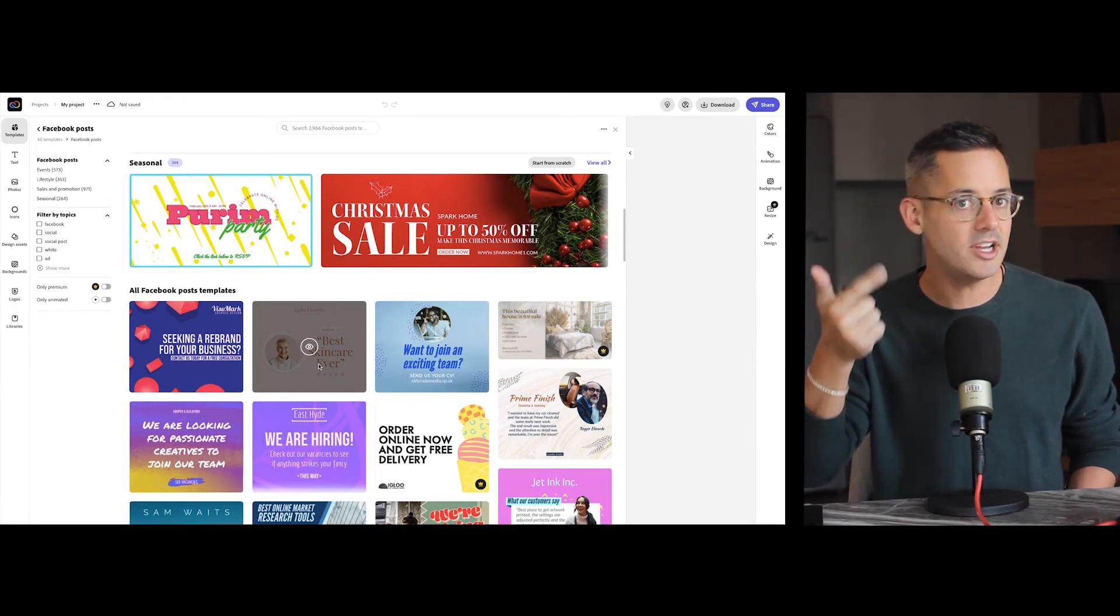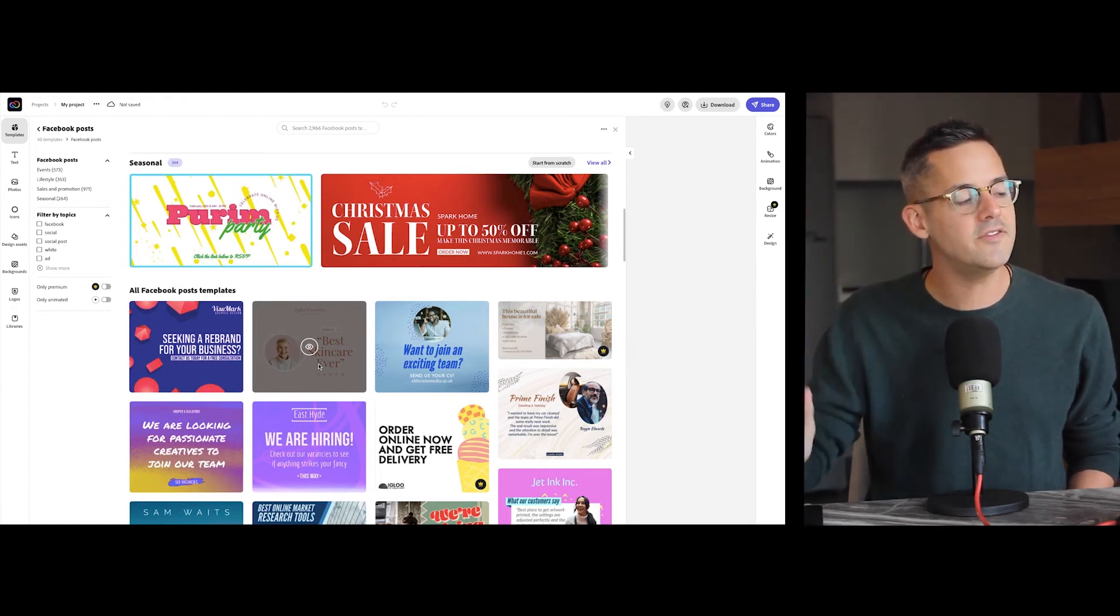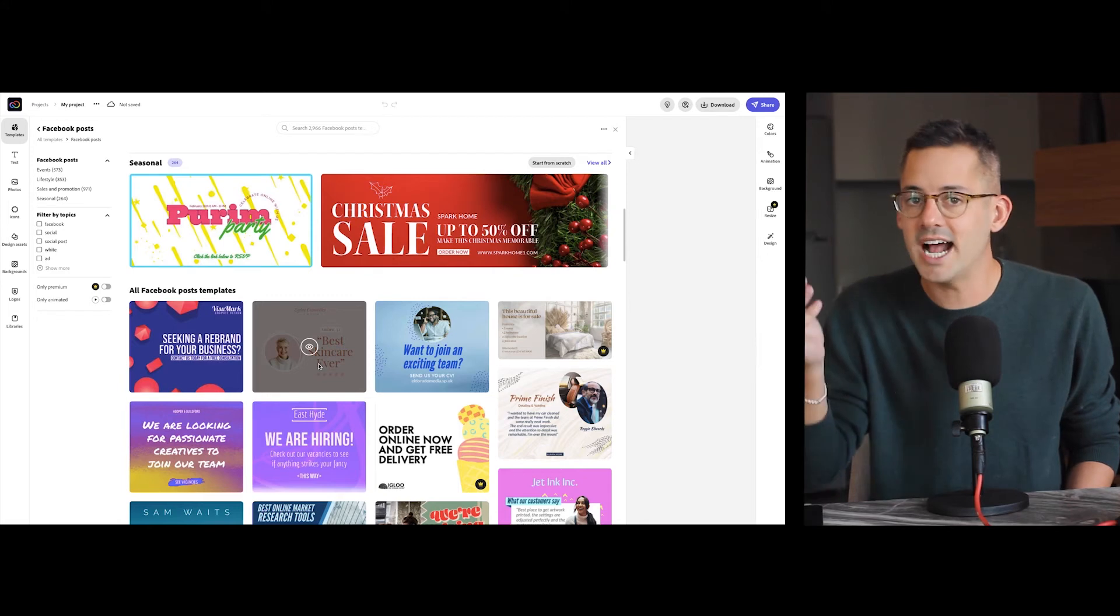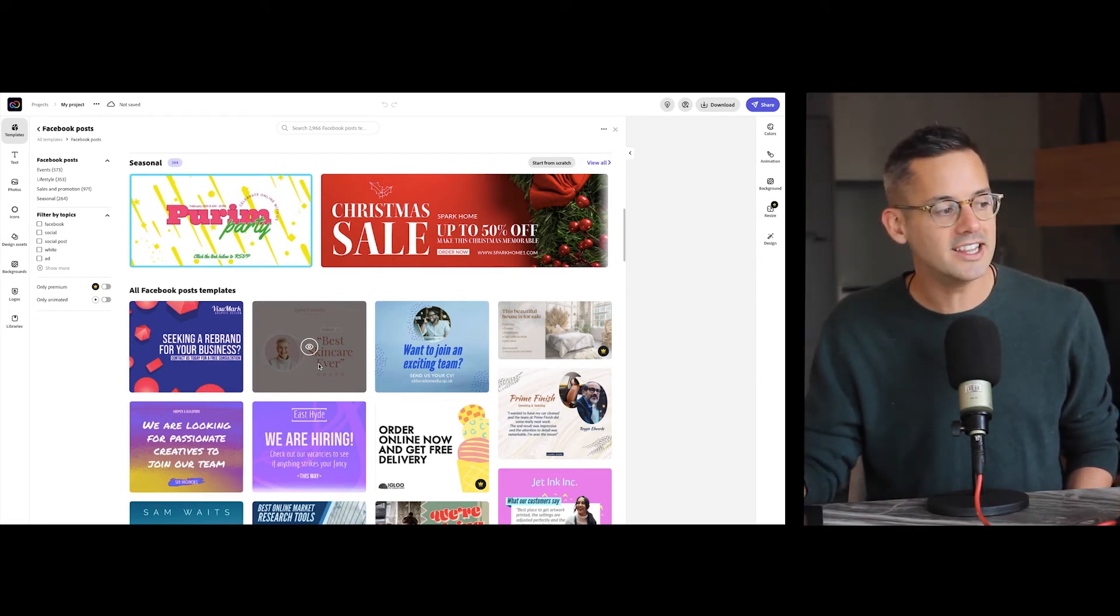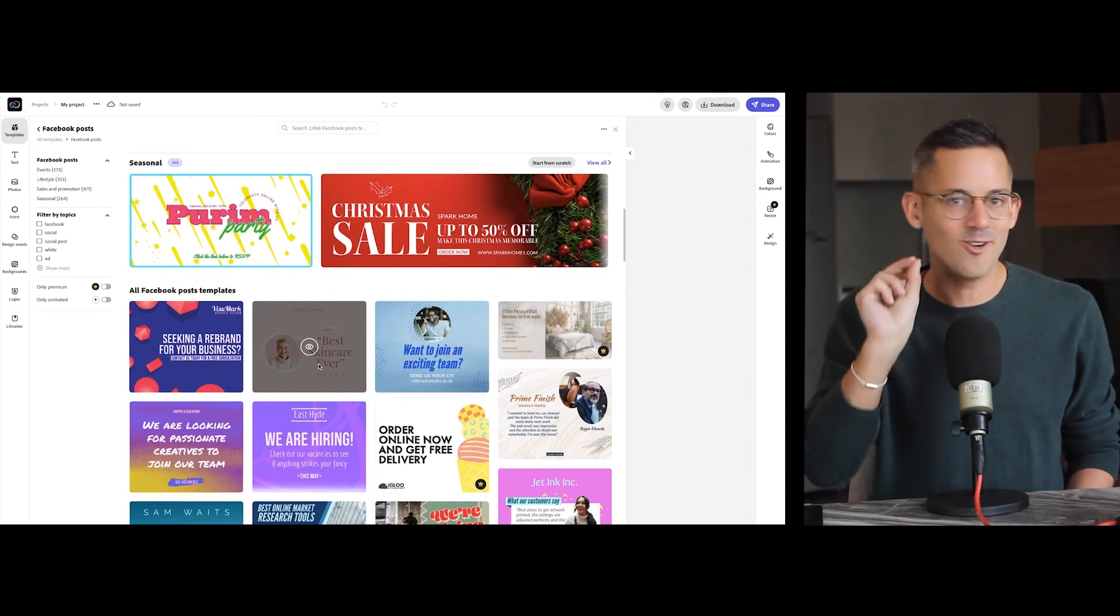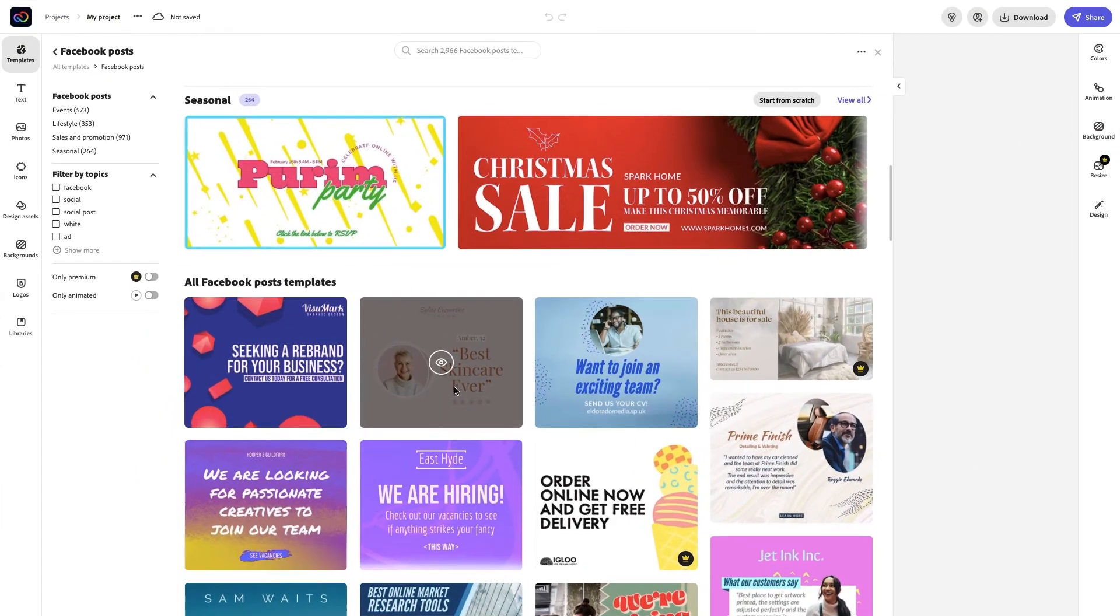Knowing that you can modify those quickly later, which template gets the job started and feels right for the project? You'll know it when you see it. Click it and get customizing. Maybe you'll import elements like photos. You can upload your own or choose from many great options within the platform.